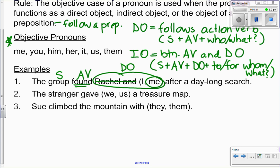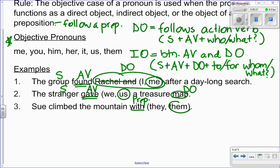Number two: 'The stranger gave we or us a treasure map.' I have the action verb 'gave'; 'stranger' is my subject. The stranger gave what? 'Treasure map' is my direct object. Words left over between the verb and the direct object may be an indirect object. The stranger gave a treasure map to whom? That's the pronoun choice. Because it is the indirect object, I choose the objective case: 'us.' The stranger gave us a treasure map. Number three: 'Sue climbed the mountain with they or them.' This pronoun is preceded by the preposition 'with,' so I take the objective case: 'with them.'